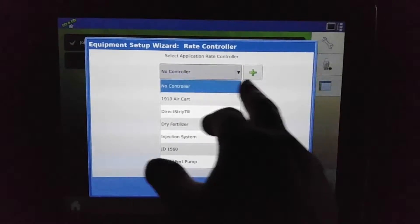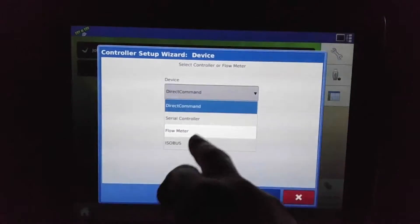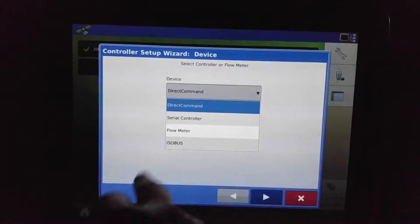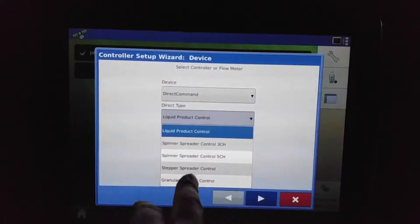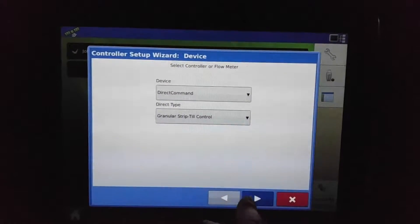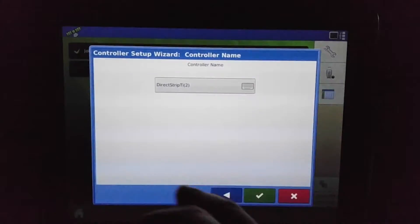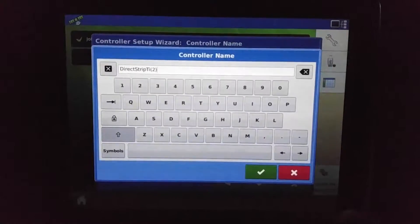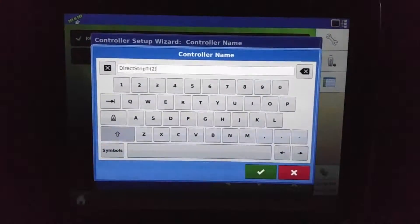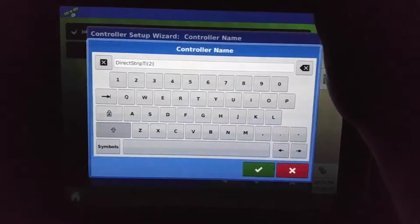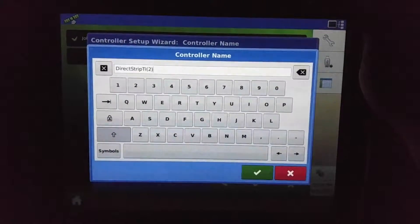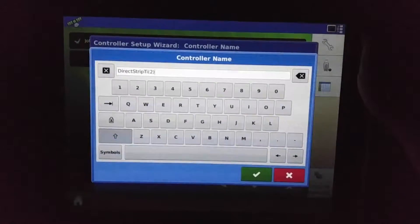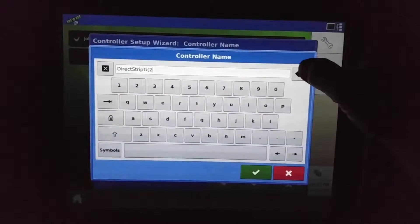For this example, we will choose a new controller. We're going to choose the direct command and go down here to granular strip till control. We want to name it something—it defaults as being a direct strip till module, but if we put a name to it we can better distinguish it between different modules that we have throughout the farm. Makes it a little bit easier.